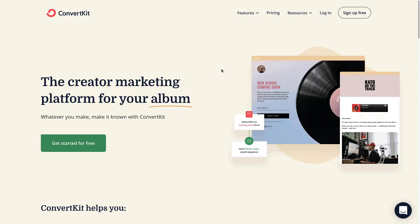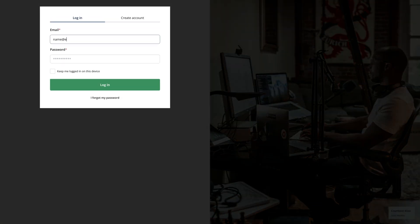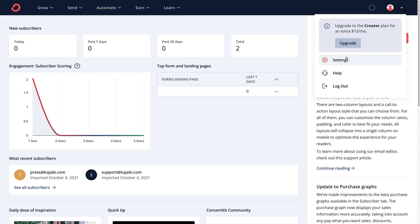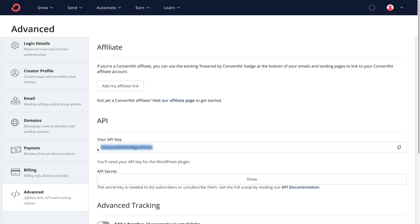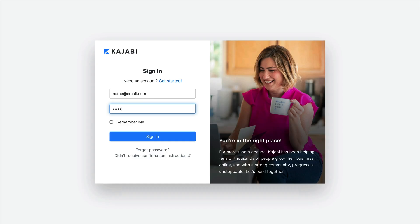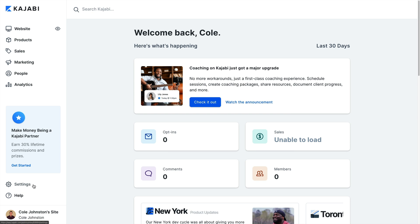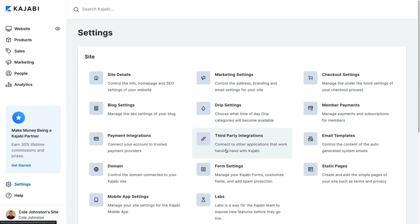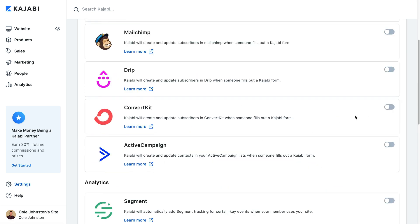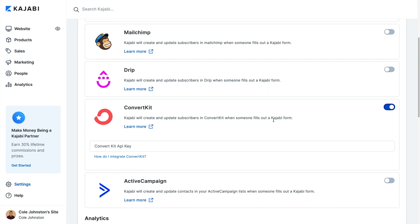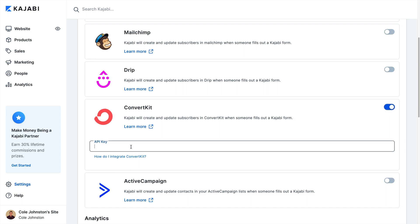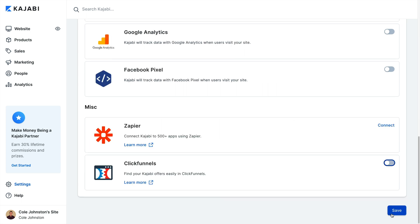The first step is to connect the two platforms. First, log in to ConvertKit to get the API key for your integration. Then go to account settings and copy the API key. Now you'll need to activate your ConvertKit integration in Kajabi. Log in to Kajabi, then open the settings tab. Select third-party integrations and toggle on the ConvertKit integration. From there, paste the ConvertKit API key and click the save button.